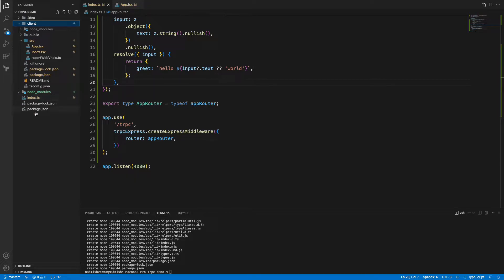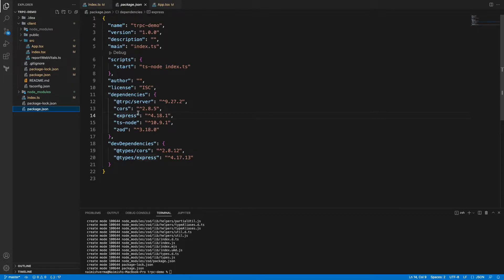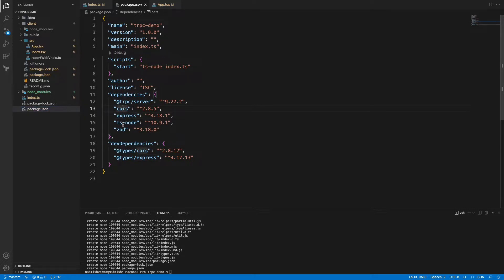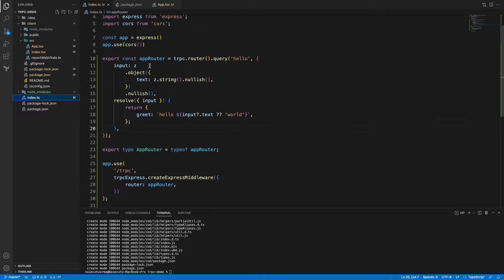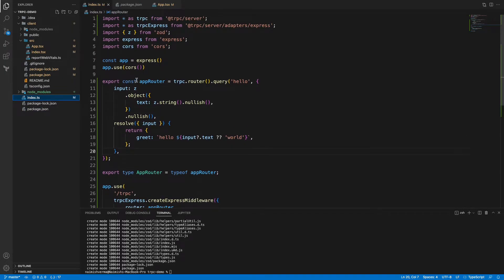Here are the few packages which I have already installed. One is @trpc/server which is obvious of course, and Express to create a simple server, and Zod. Zod is used to define the structure of your schema - basically it's a schema definition library.